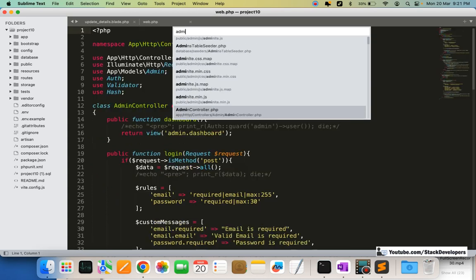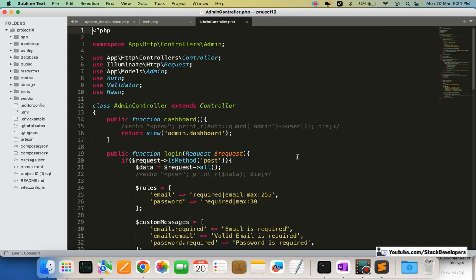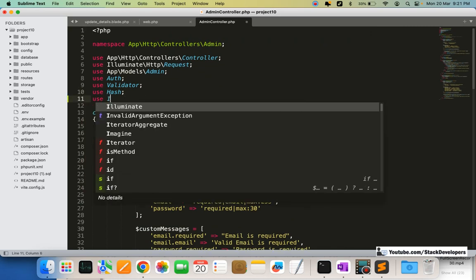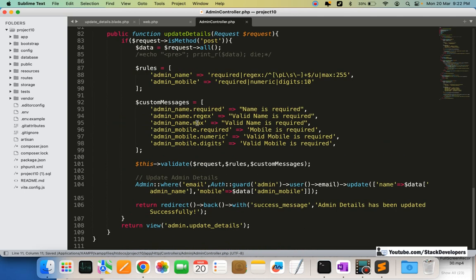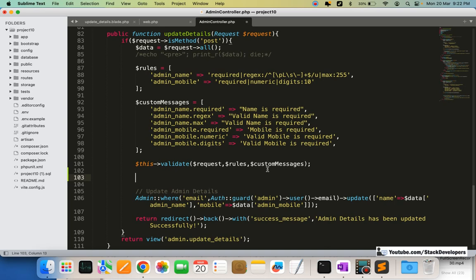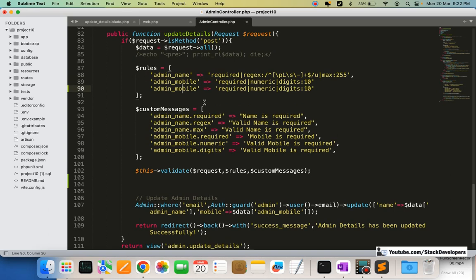Now we are going to modify the admin controller. We will use the `Image` facade from the Intervention package for uploading the image. First of all, we need to validate the image field.